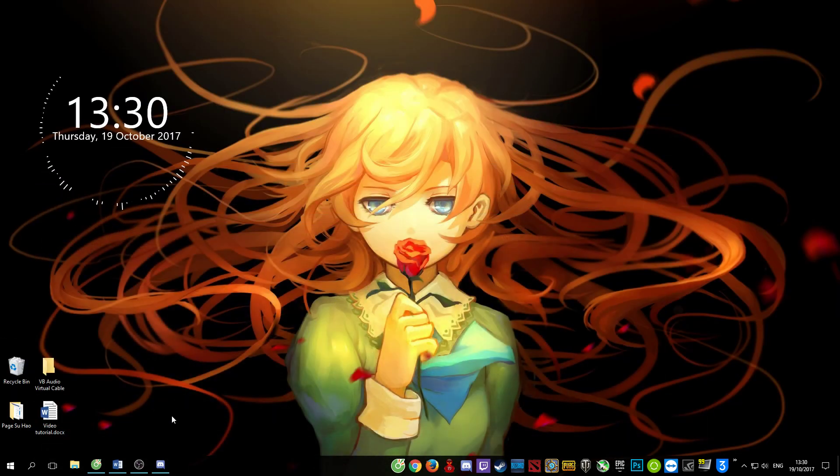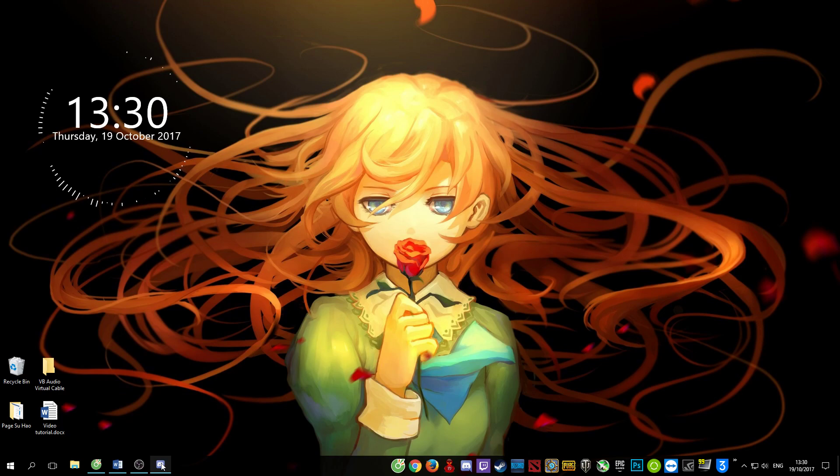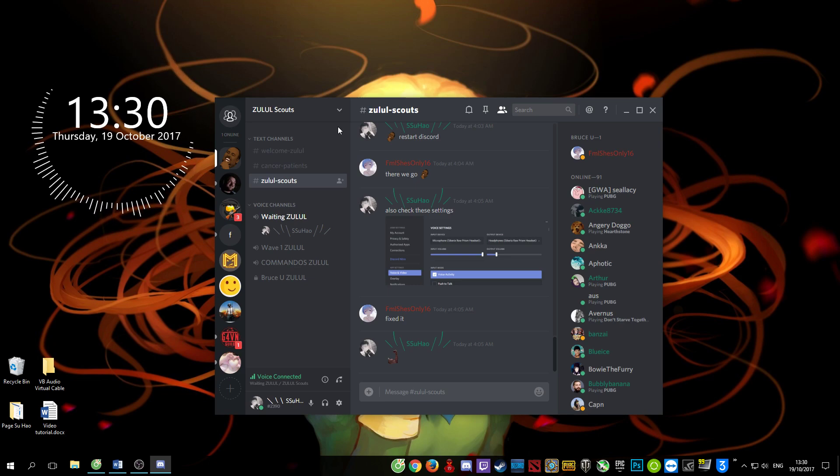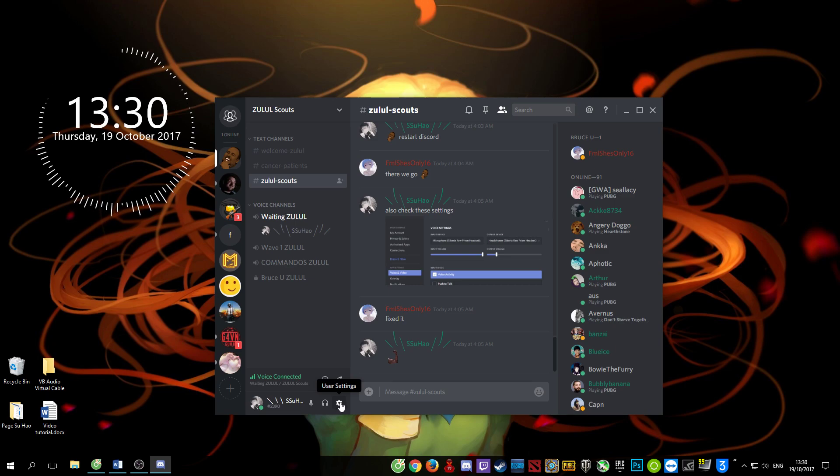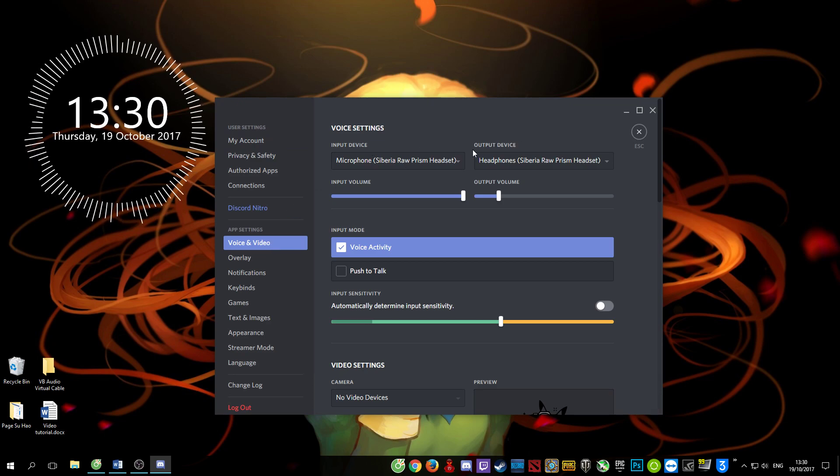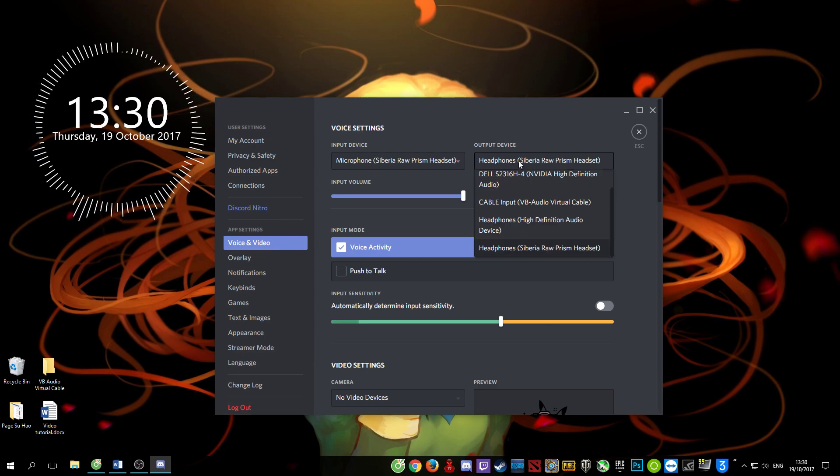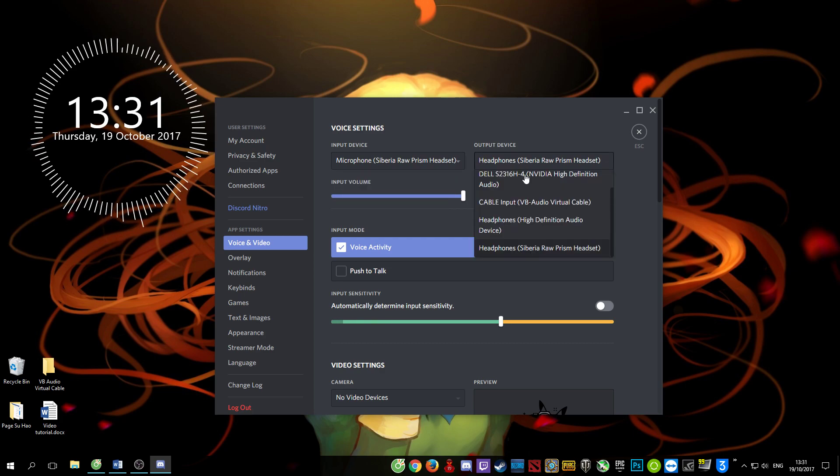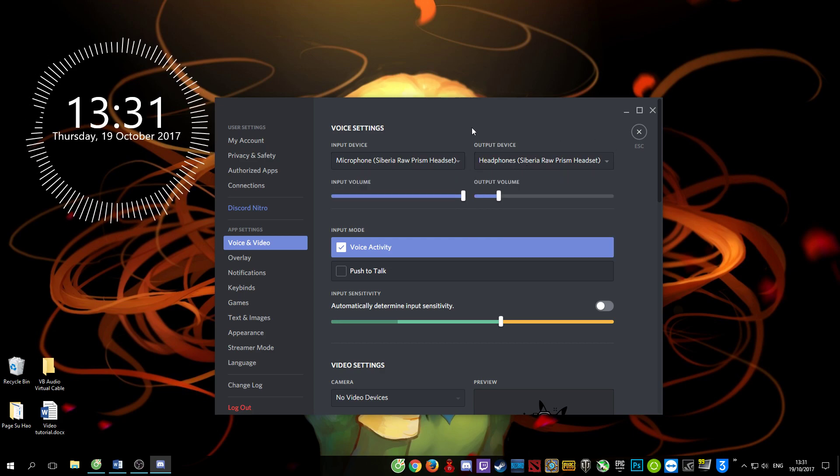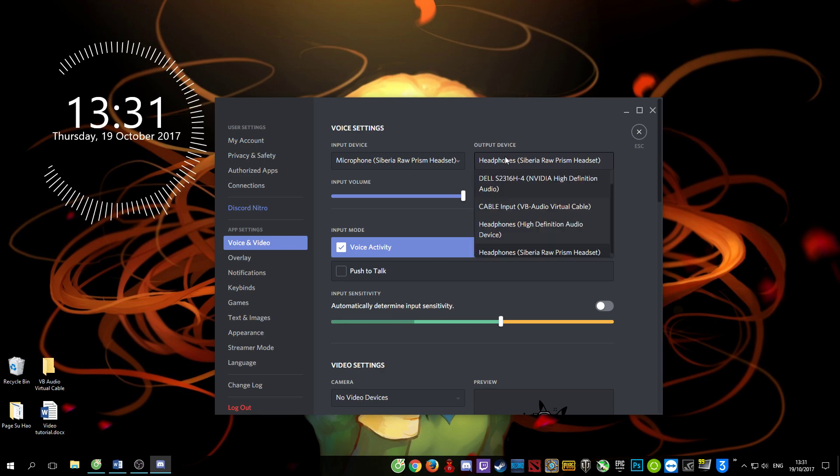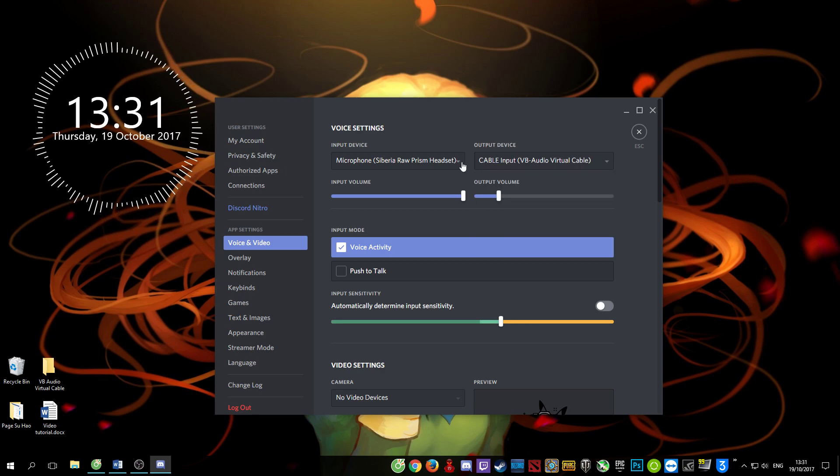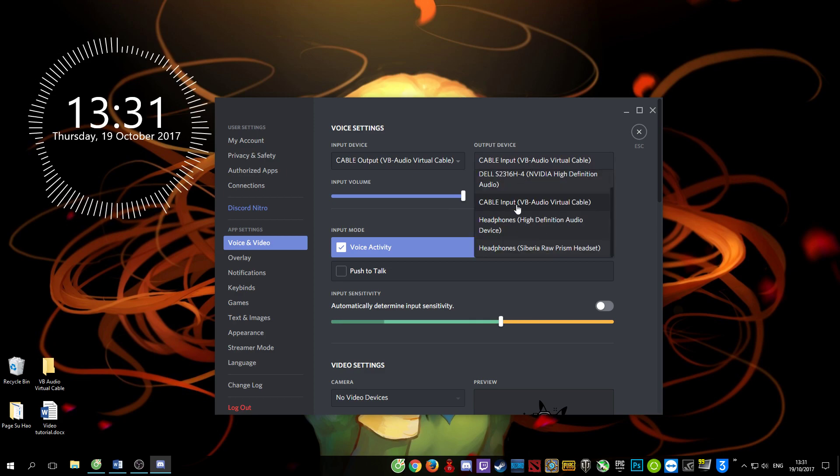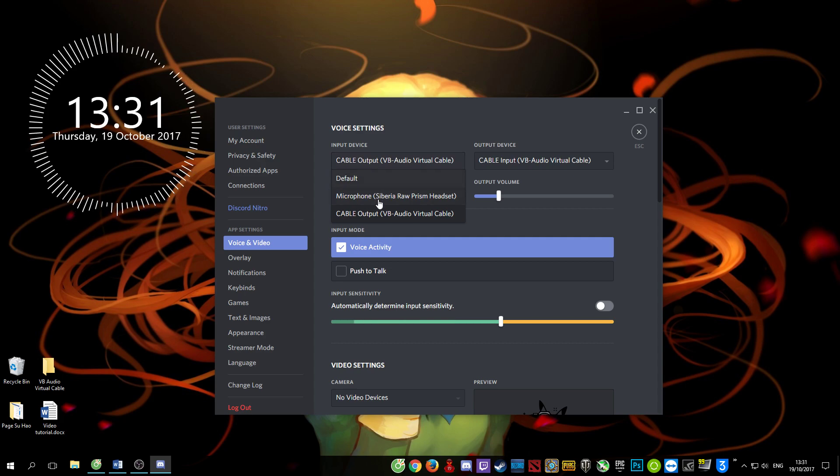That's all. If you want to separate the sound in Discord and in game, go to Discord voice and video settings and select your device. If you want Discord users to hear everything from your computer, select cable input and cable output. If you don't, switch into your mic, your microphone.